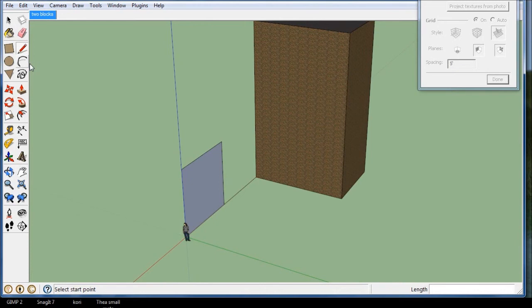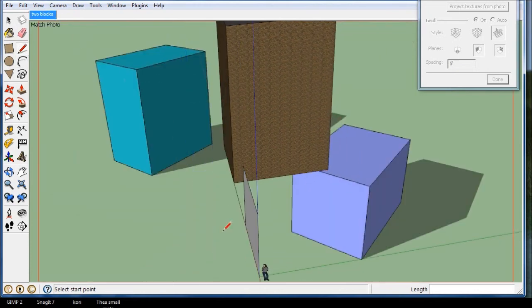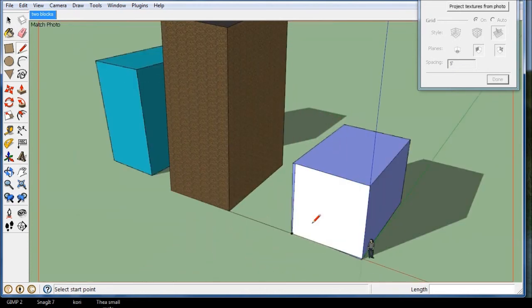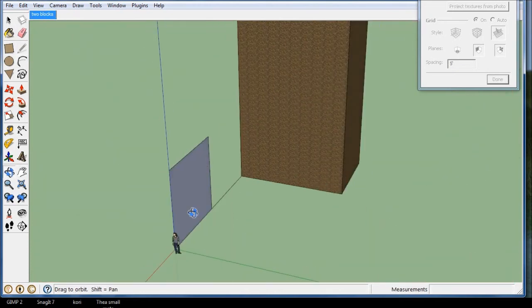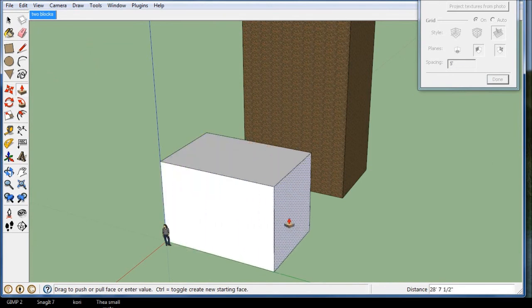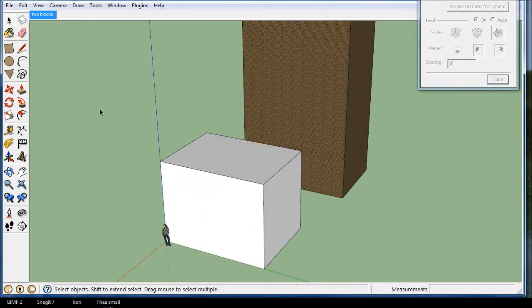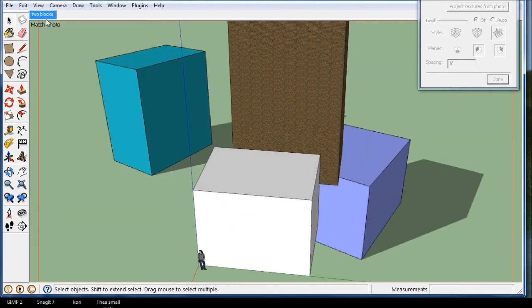And if I photo match back on, yeah, it's a really rough drawing, but let's say I just make my building and I go back to photo match.